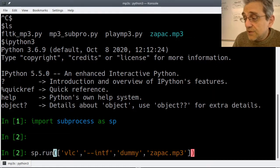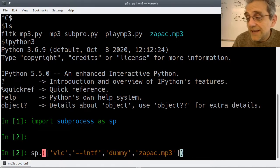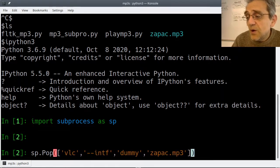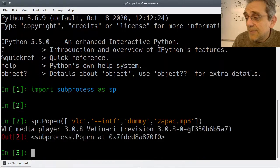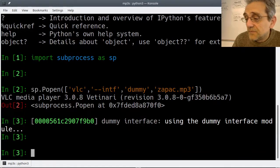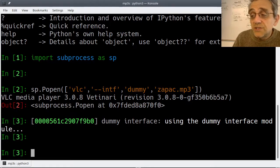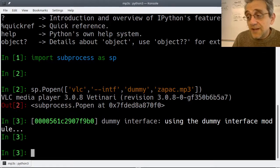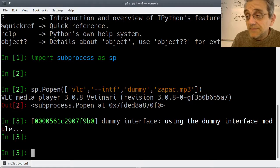So therefore what I'm going to do is use popen instead. If I go popen and run this, now look what's going to happen. The music starts, you can hear it - but now how do I stop it?